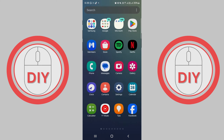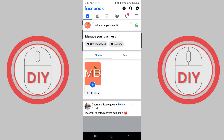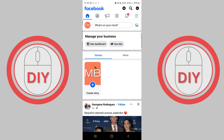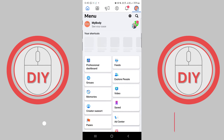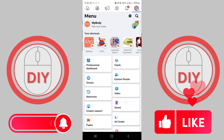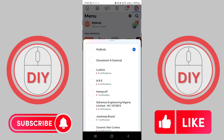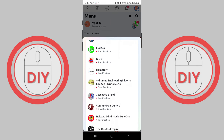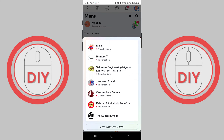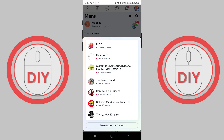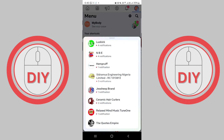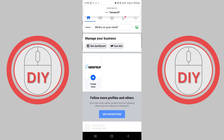First things first, log into your Facebook account and click on your profile photo in the top right corner of the screen. This will bring up a drop-down menu with a bunch of options. Click on the icons in front of your personal profile name to select the page you want to connect. You'll see a list of all the pages you manage — find the one you want to connect to Instagram and click on it.